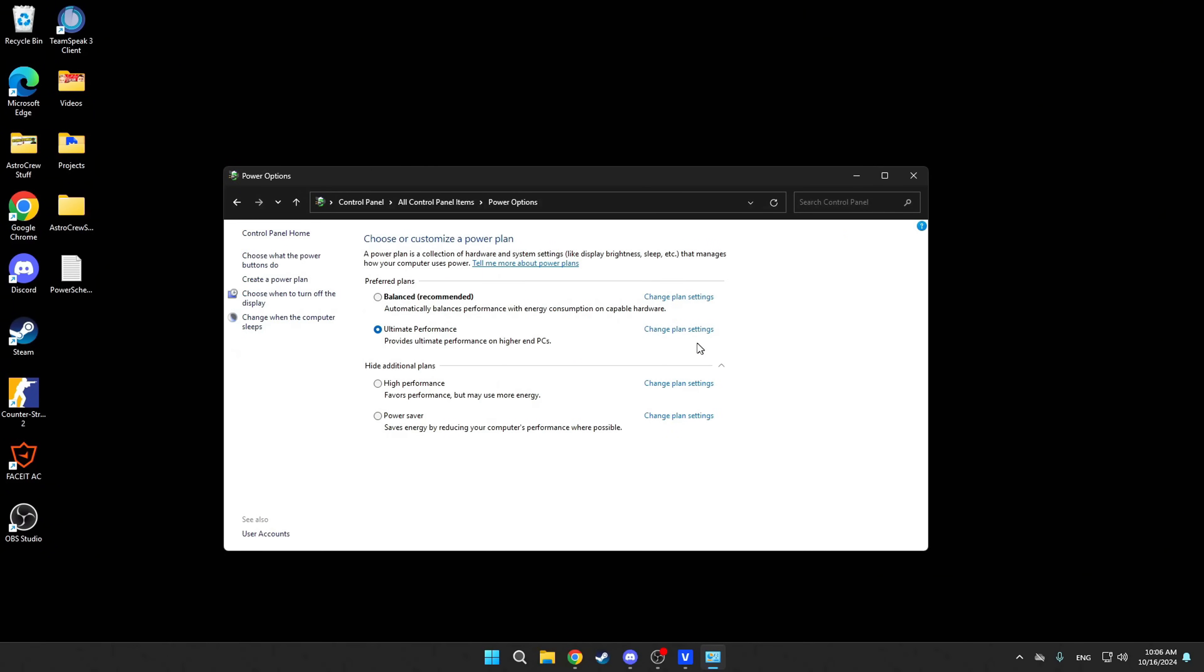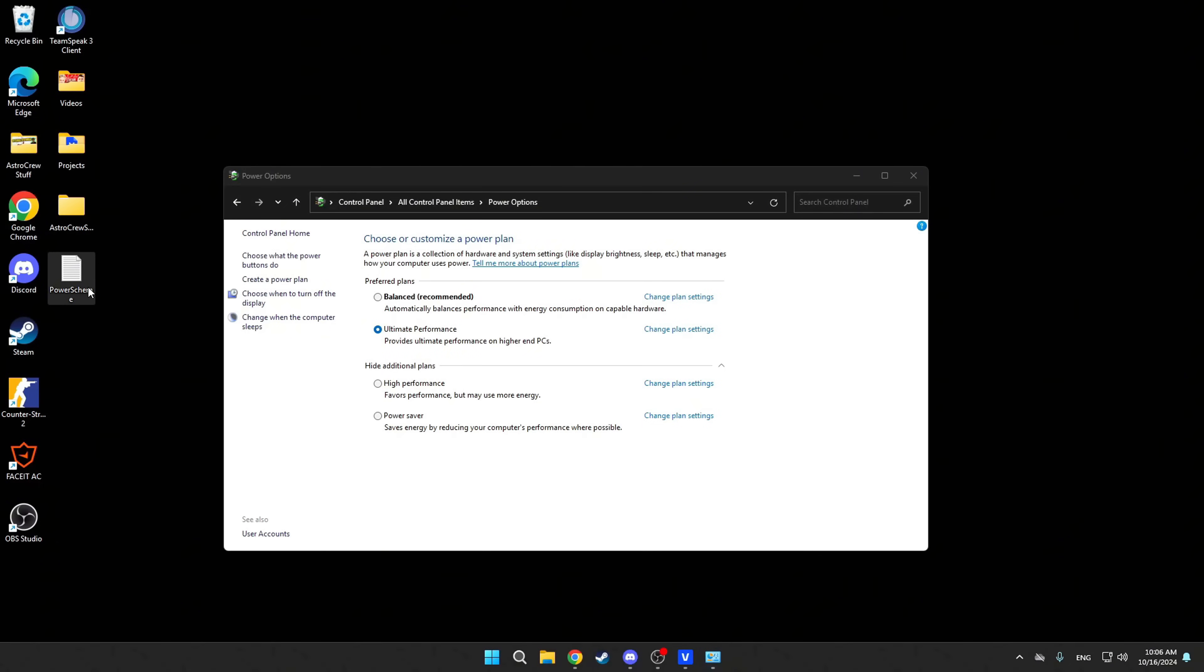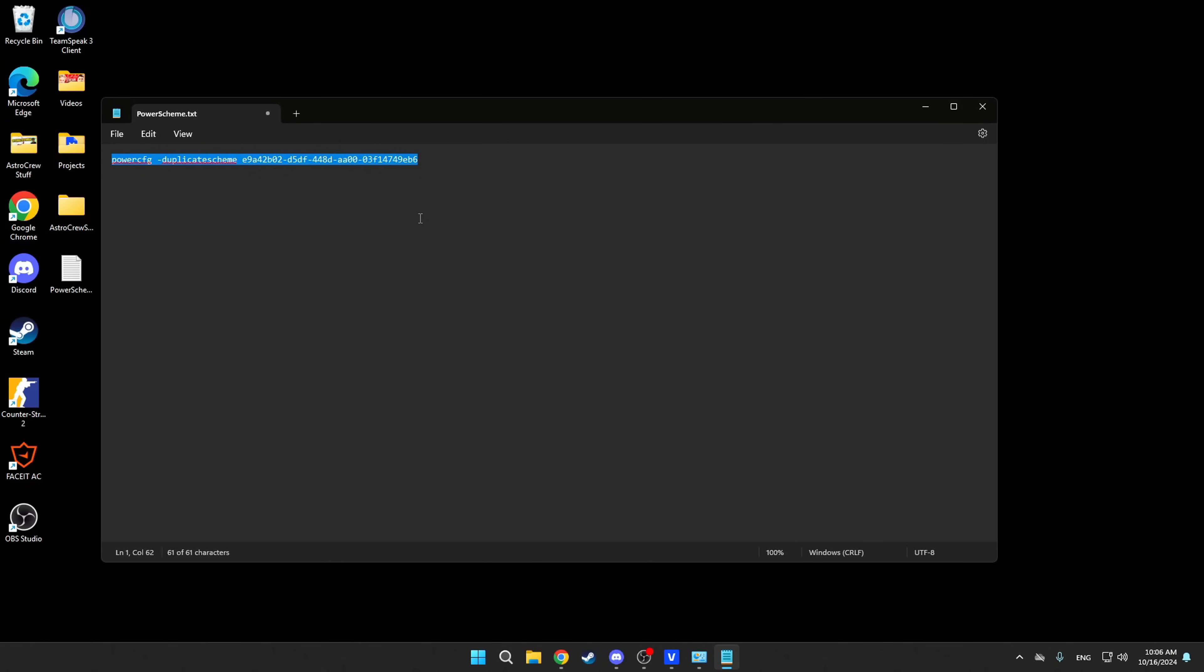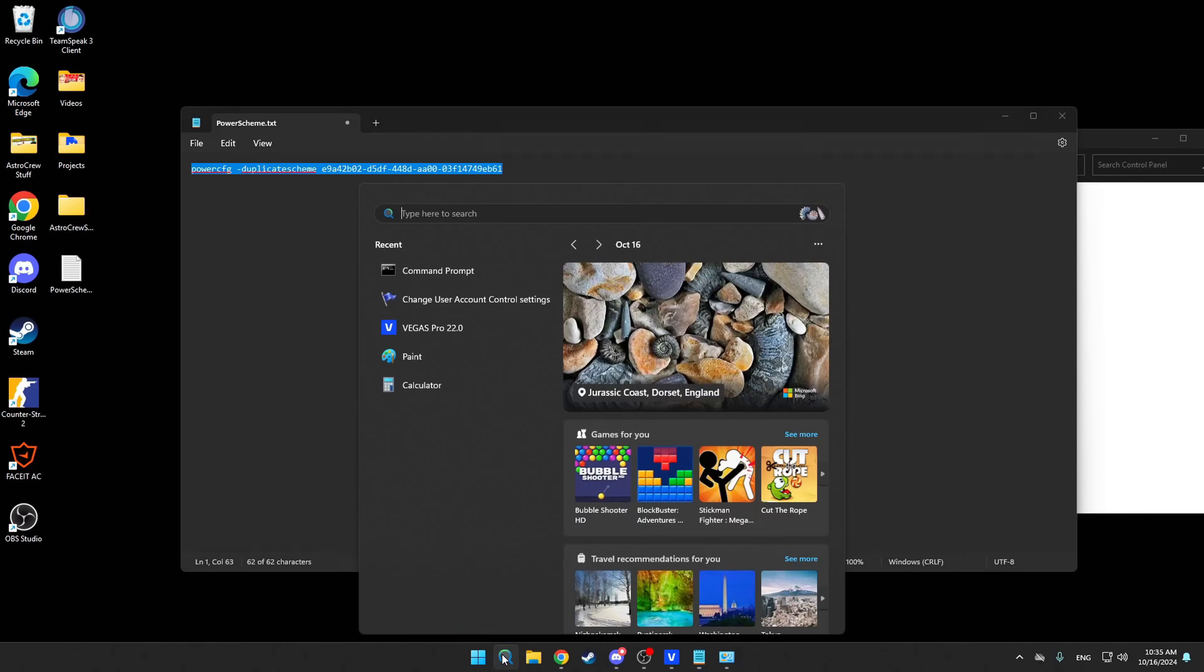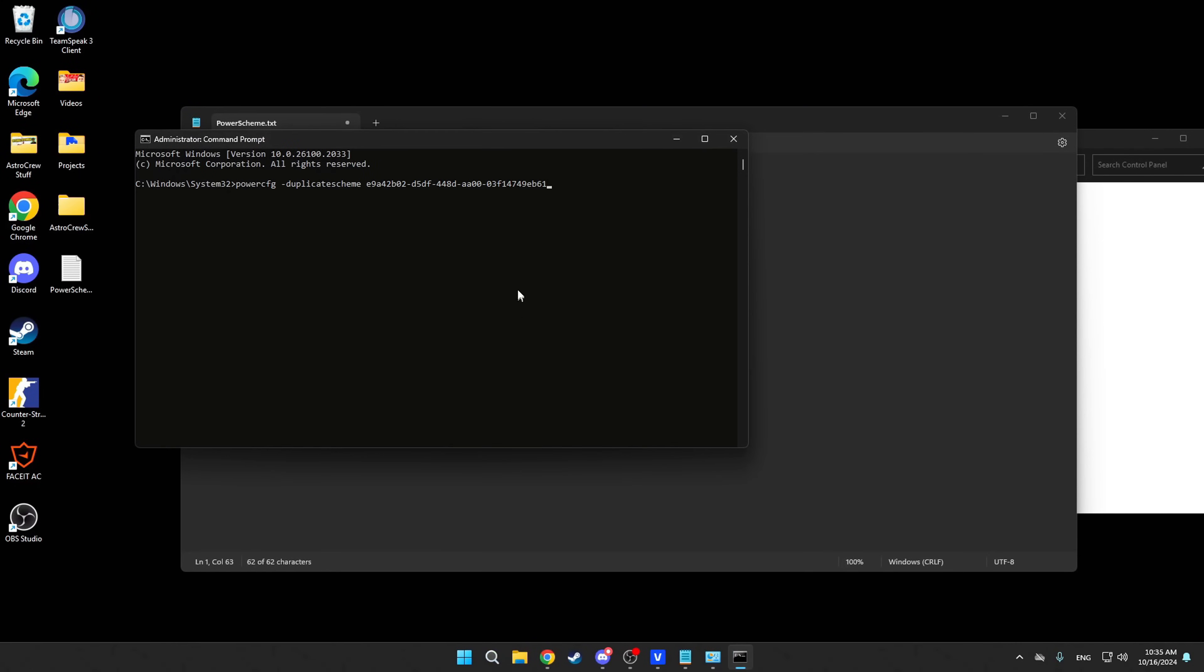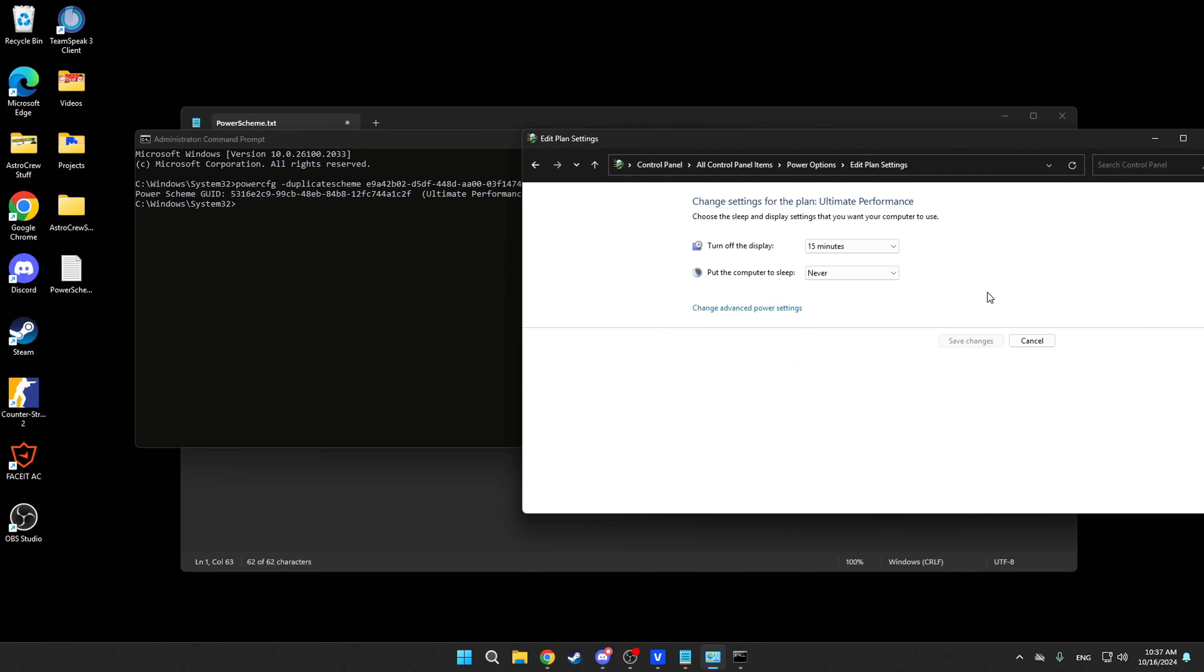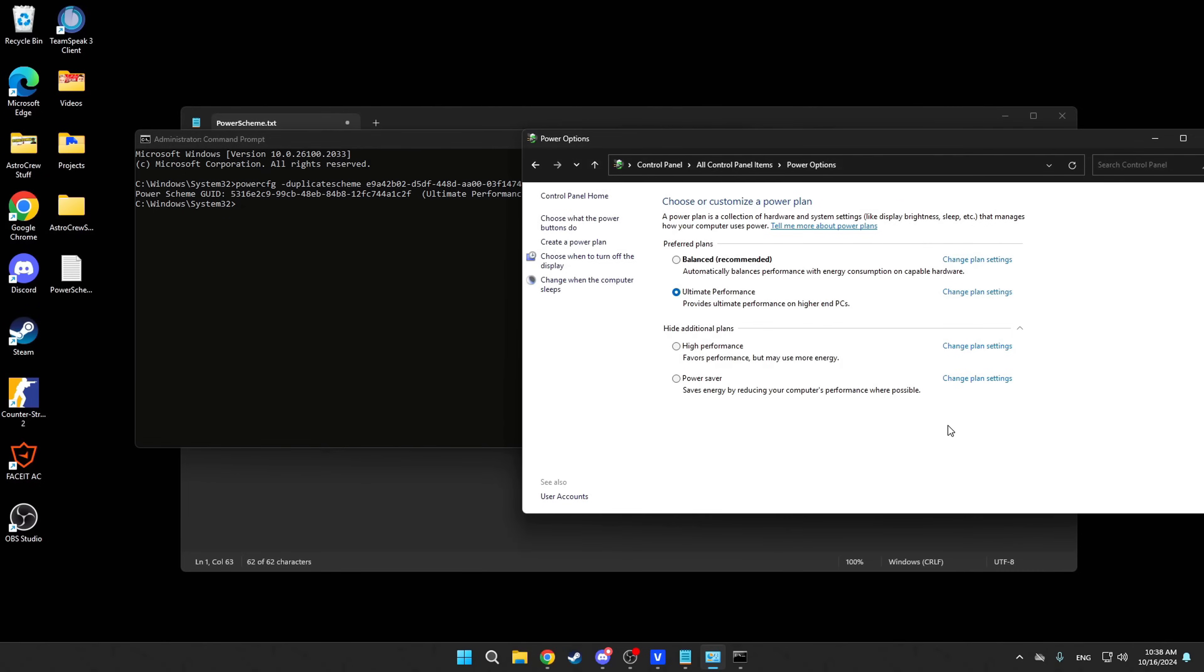In the Power Options, you need to set the Ultimate Performance Power Plan. This is the best power plan from Microsoft itself, already pre-installed in some editions of Windows. To make it appear for you, you need to enter this command in the CMD like shown. Also, go into Power Scheme Settings and set Never here so that your display doesn't turn off when you're just seeing AFK.